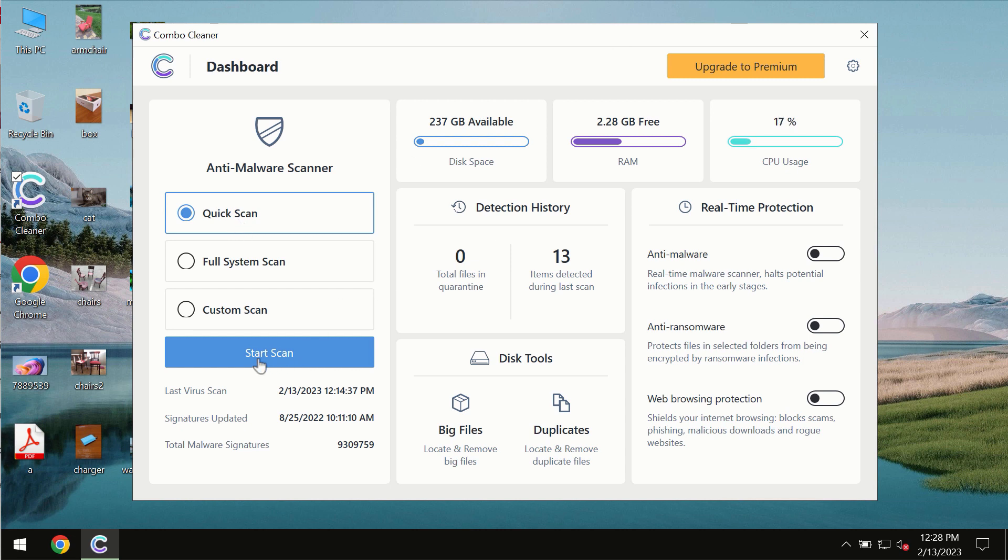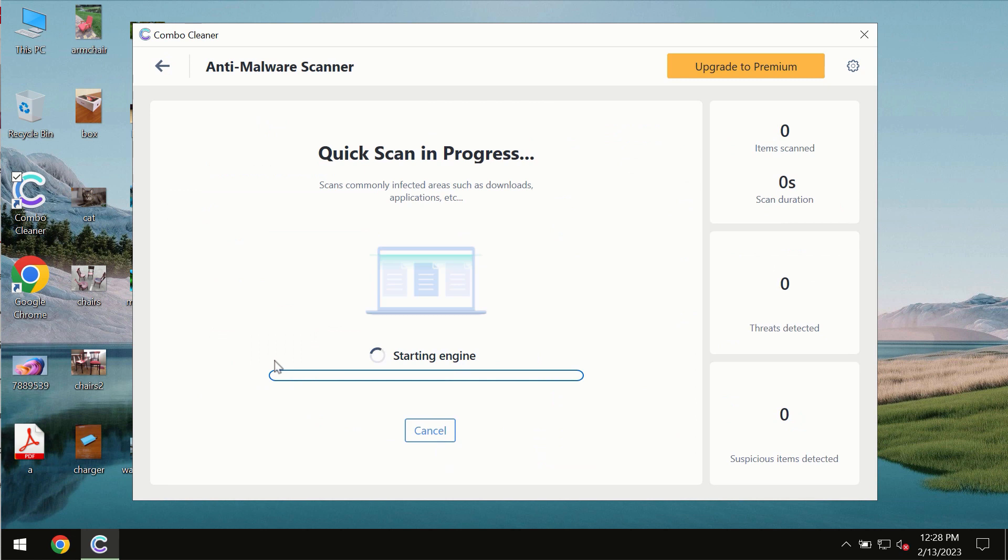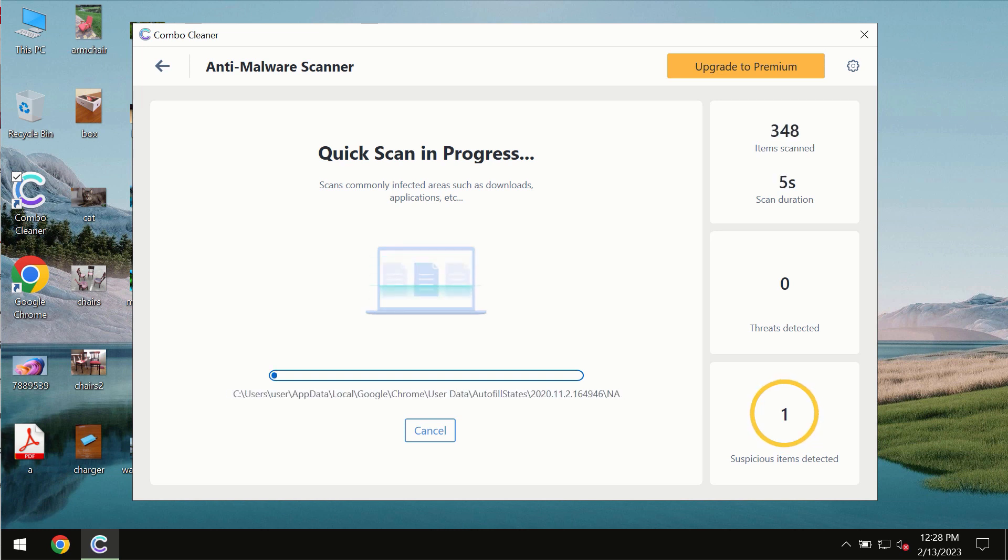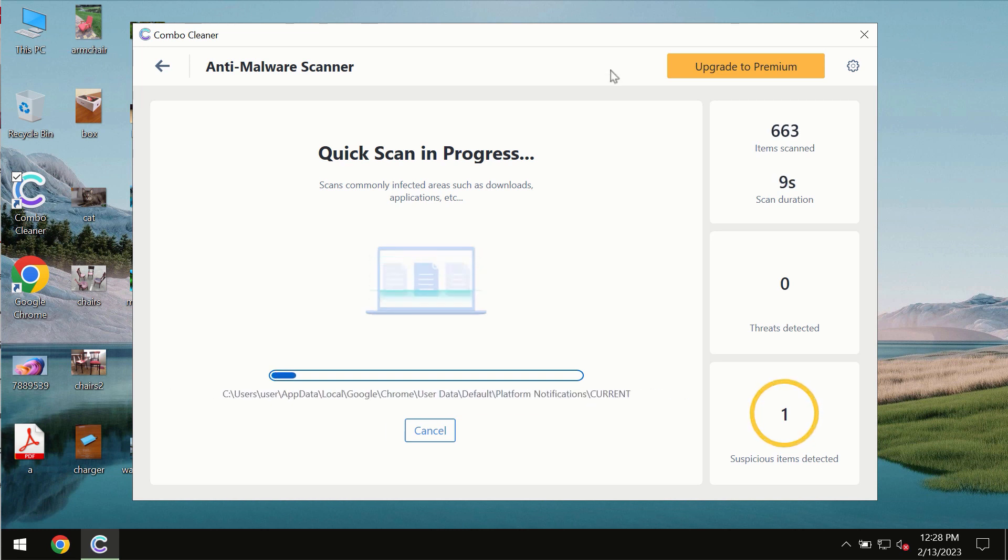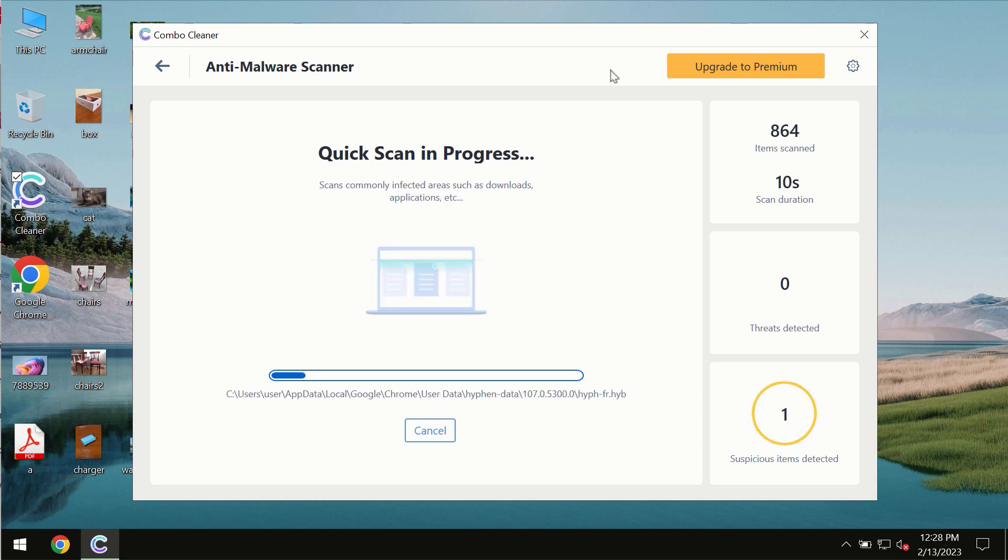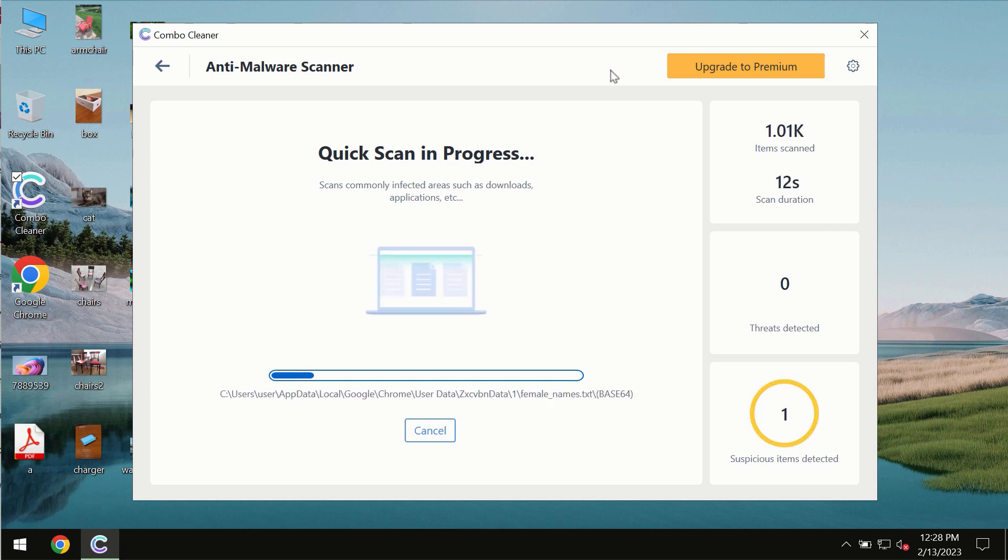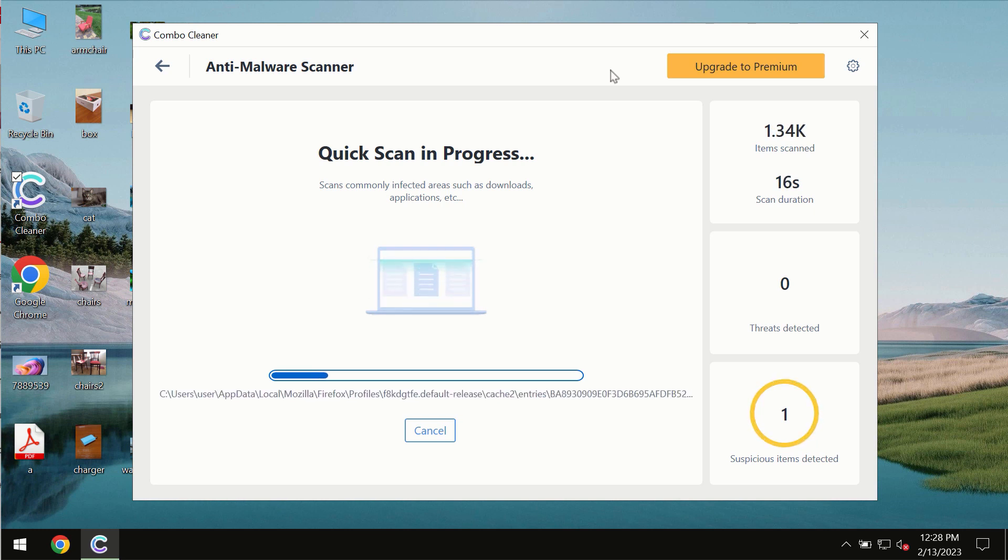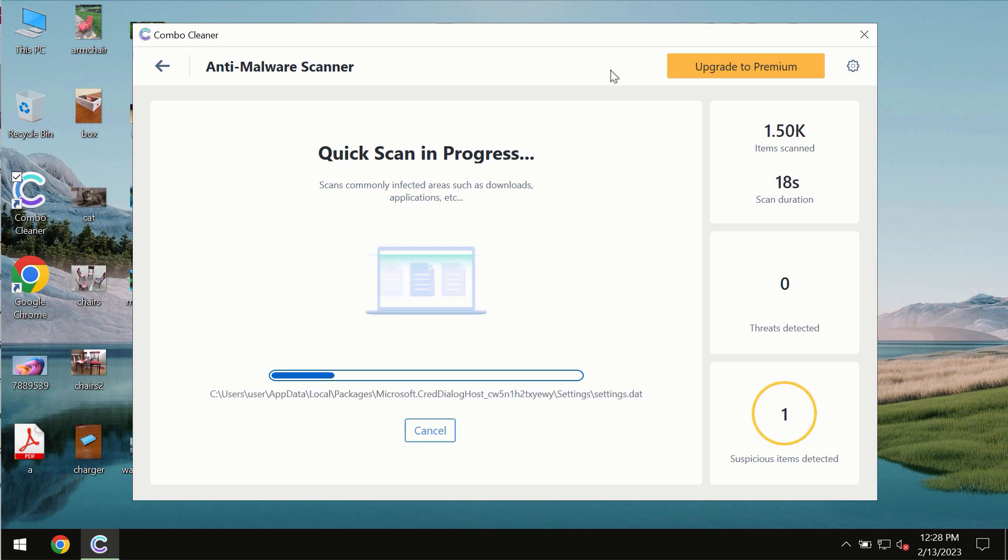You need to click on start scan button and most likely the program should first update its anti-malware database which is essential for proper detection and removal of any malware, ransomware, adware or other types of computer infections.